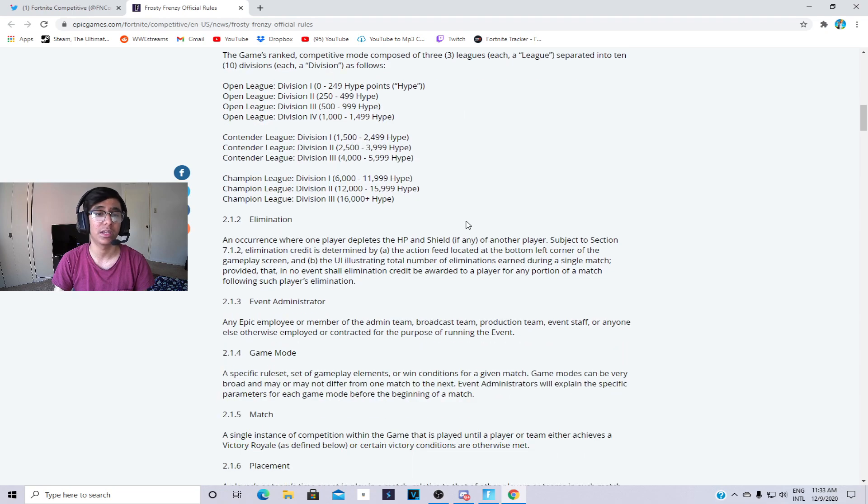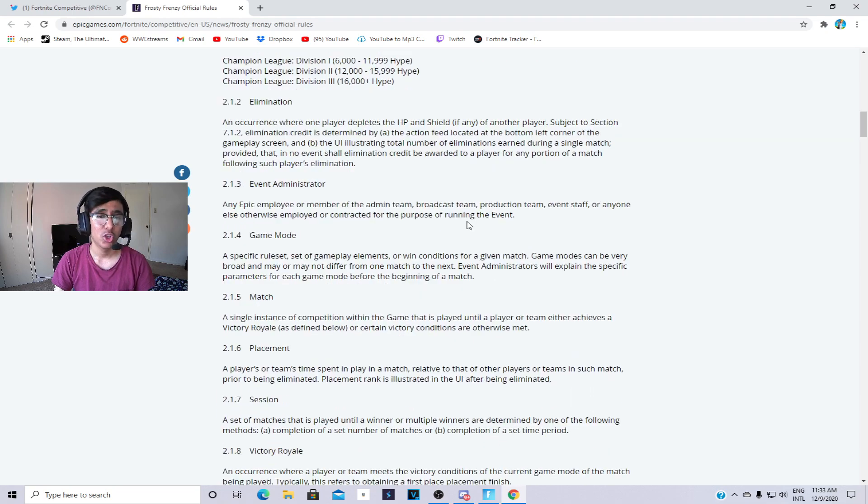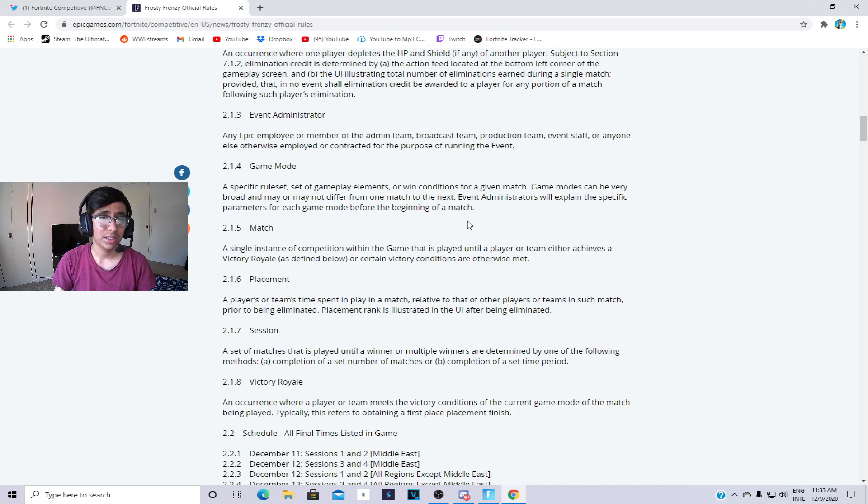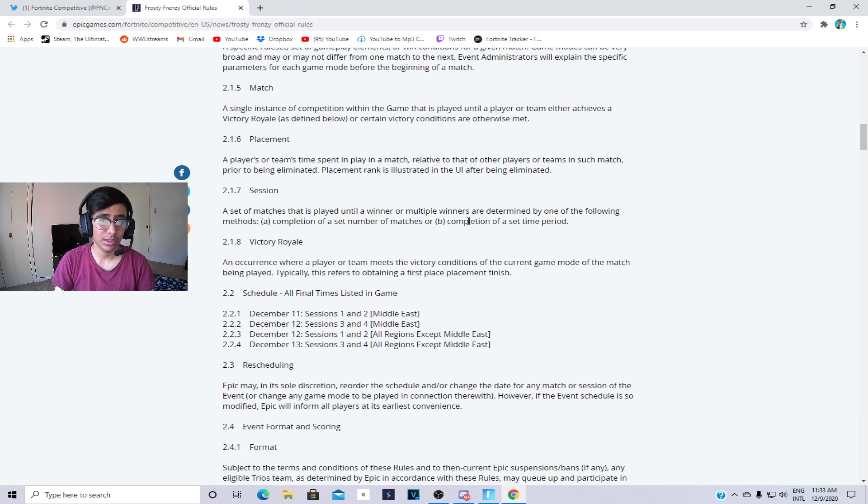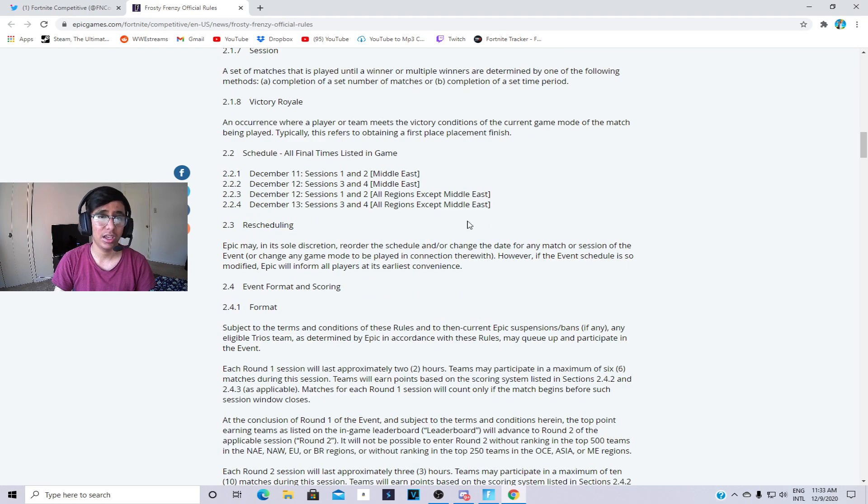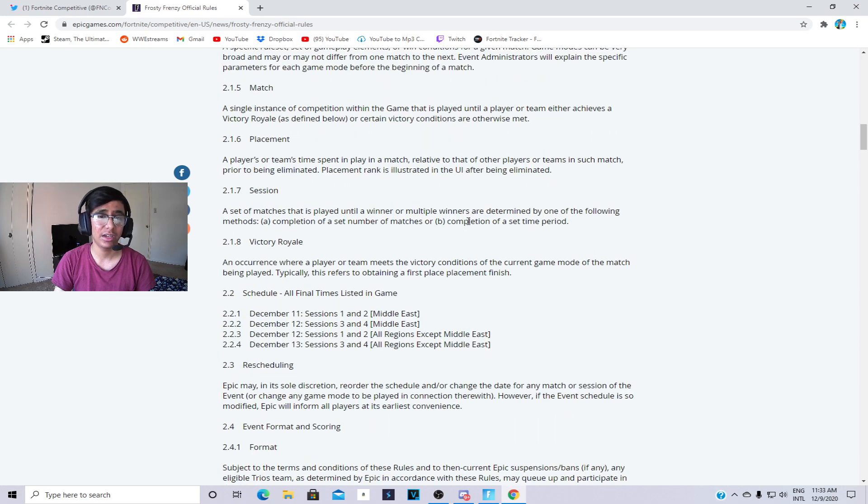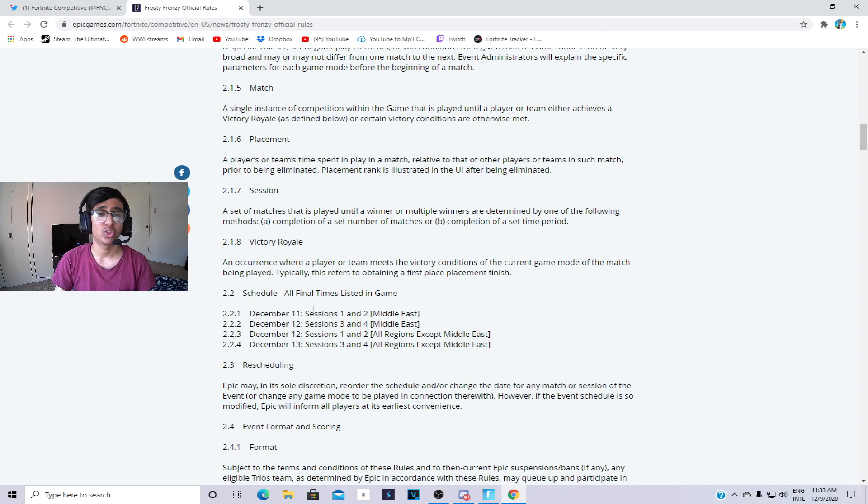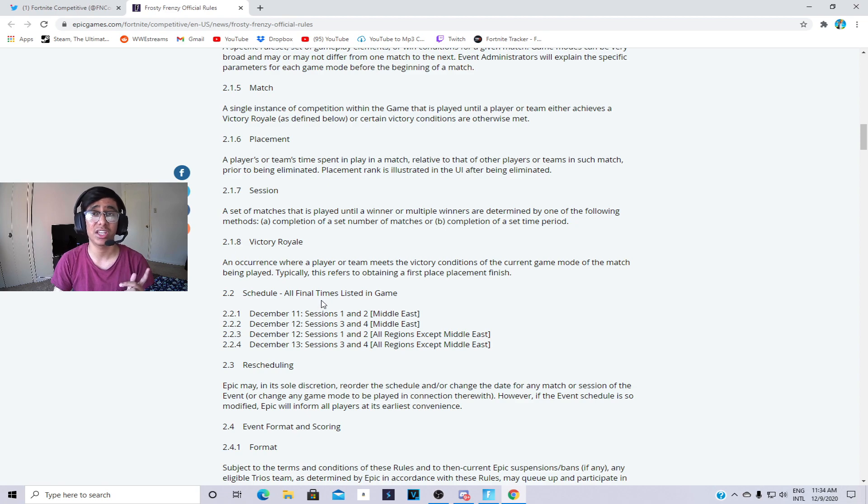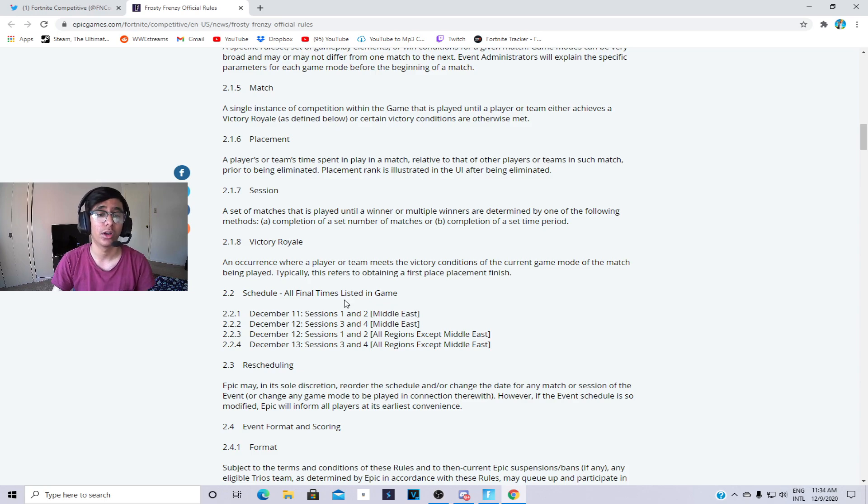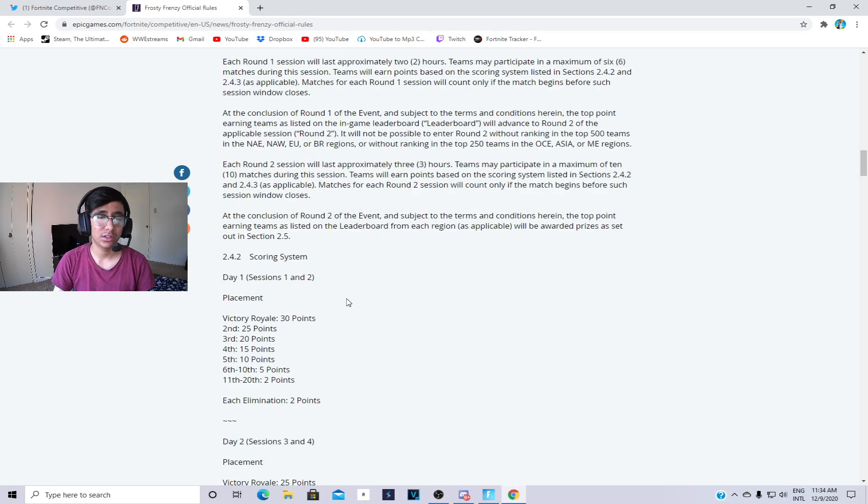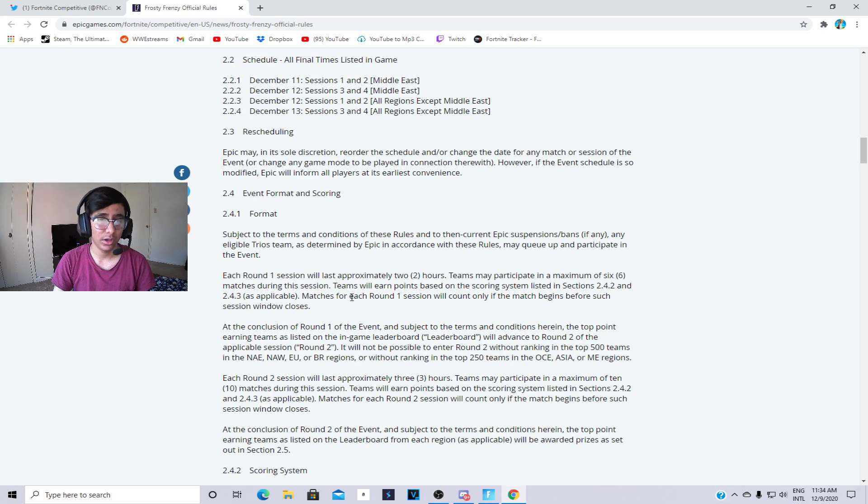It is divided into two days, December 12th and December 13th. The first one is gonna be Middle East, so it's basically gonna be session one and two on the first day Saturday December 12th, and then December 13th on Sunday is gonna be session three and four.